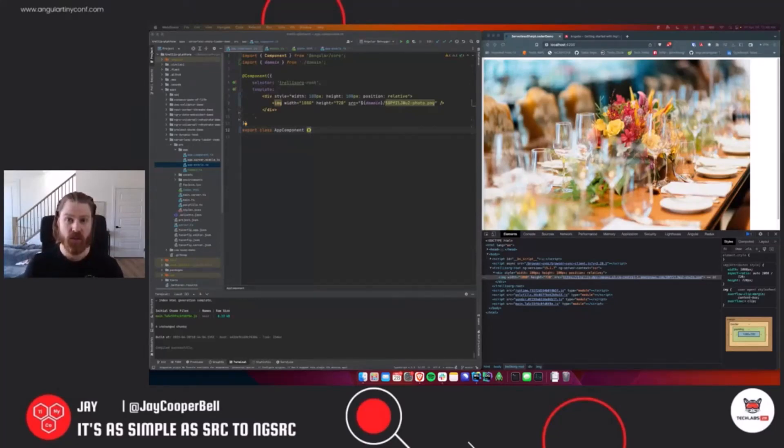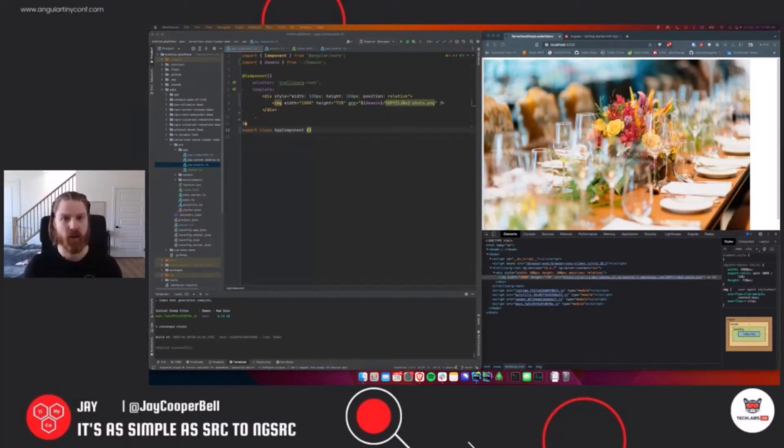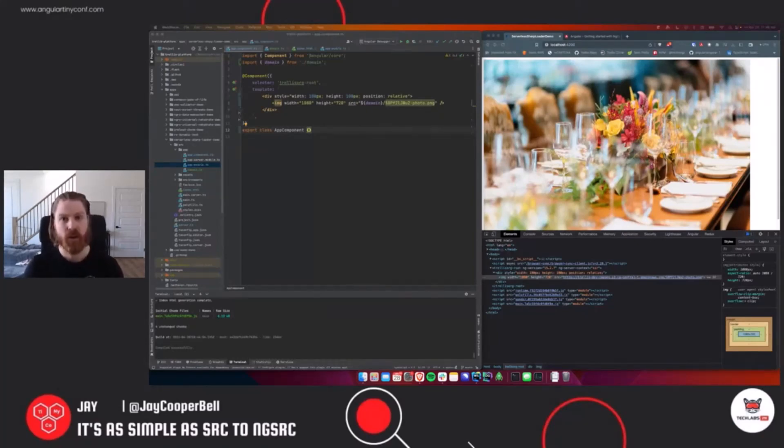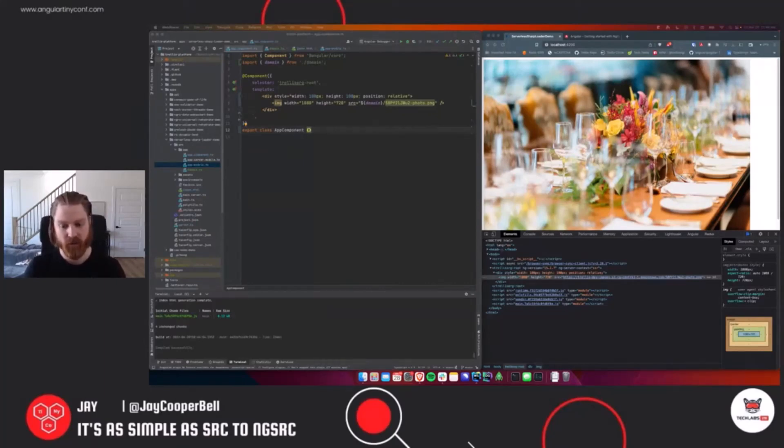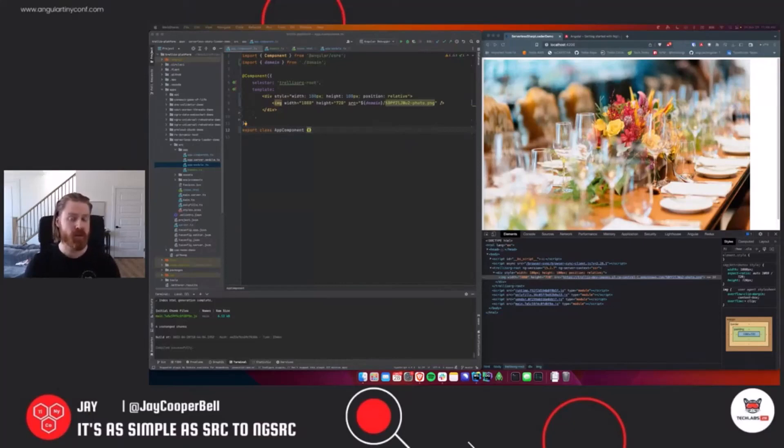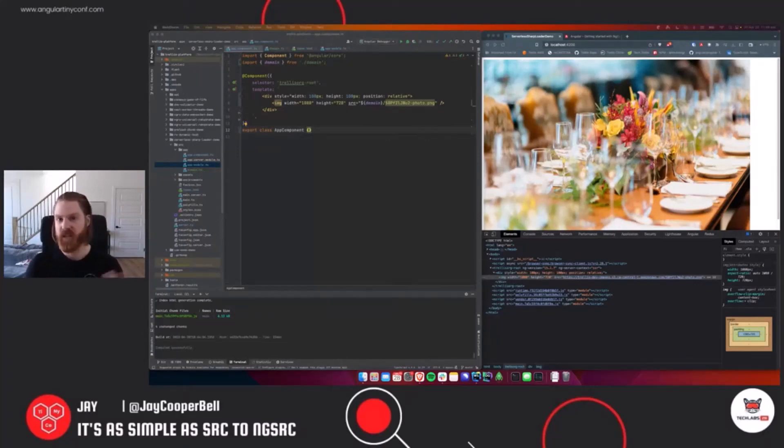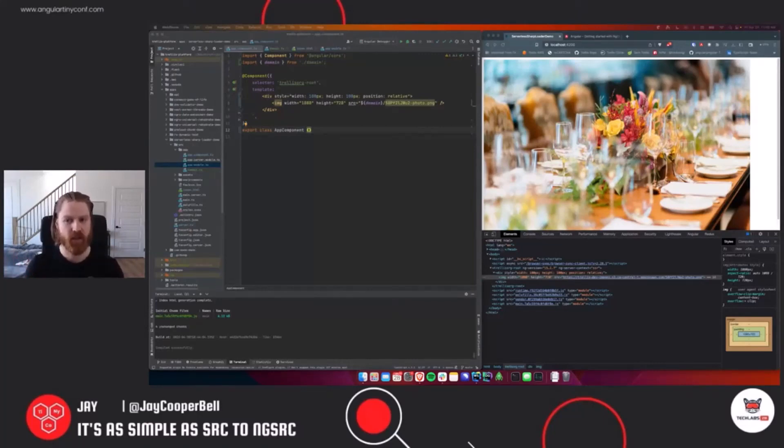Today we're going to be talking about the new, well I guess it's not that new now, there's been so much coming out in Angular recently that it's hard to keep up with everything. As of I think 14.2, the new image directive, the optimized image directive. The Angular team worked with the Chrome Aurora team on this. I believe they did it with Next.js first and then they did Angular afterwards. It's essentially just an Angular directive like we've seen everywhere else, except it helps optimize your images and make sure that you're following the best standards possible.